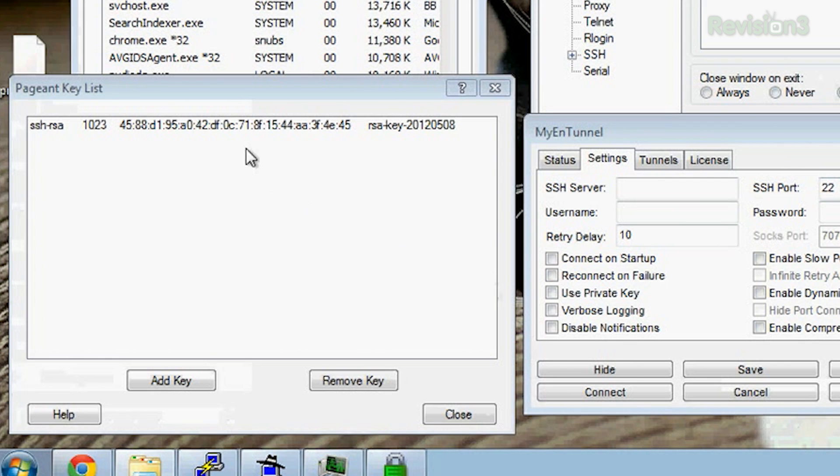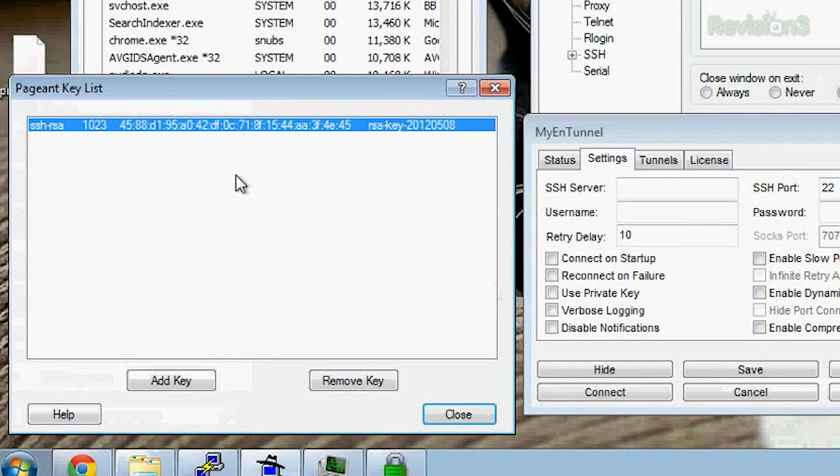Here's an example of a Plink SSH tunnel. We start by launching Pageant and entering our passphrase, which I have already done. We already covered this in a previous episode — look up private and public keys. Now that our private key is in memory, we can use Plink to start an SSH tunnel from the command line.